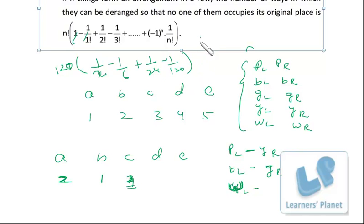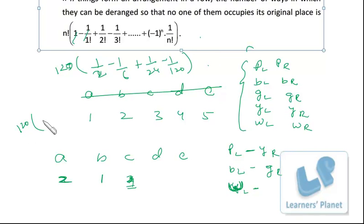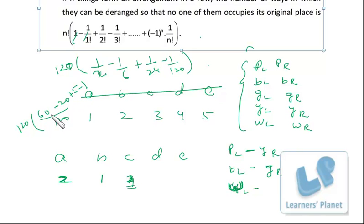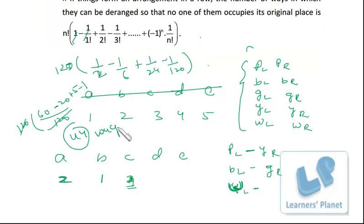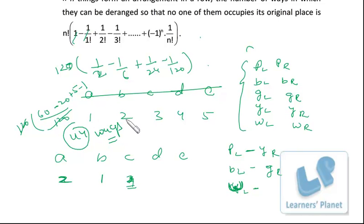Continuing the calculation with n = 5: we get 120 times the series, which simplifies to 1/2 − 1/6 + 1/24 − 1/120. Taking LCM of 60: that gives 60 − 20 + 5 − 1 = 44, divided by 60, and then multiplied by 120. So the result is 44 ways. In these 44 arrangements, 1 is not in the first place, 2 is not in the second place, 3 is not in the third place, 4 is not in the fourth place, and 5 is not in the fifth place.